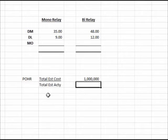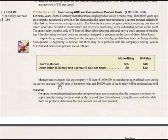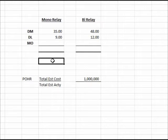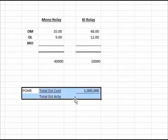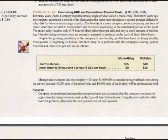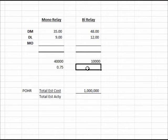The predetermined overhead rate equals total estimated cost divided by total estimated activity. Total estimated overhead cost is one million dollars. For total estimated activity in direct labor hours: we make 40,000 monorelay units at 0.75 hours each — that's 30,000 hours — and 10,000 bi-relay units at one hour each — that's 10,000 hours.